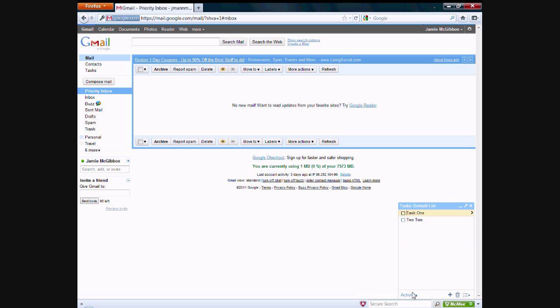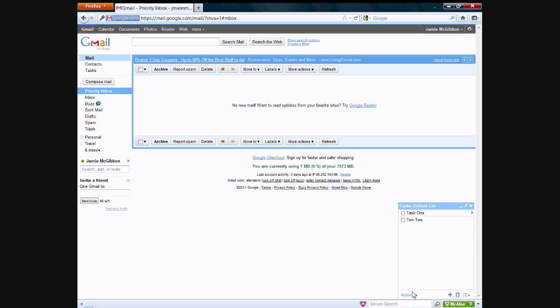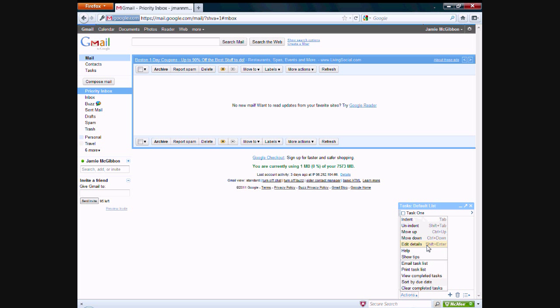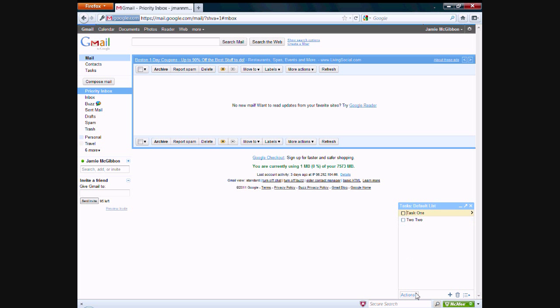These tasks also have a bunch of actions that you can do with them such as indent them, unindent, move up, move down, edit the details, things that you can do just up here by doing simple things like that.